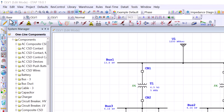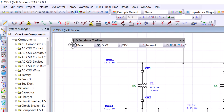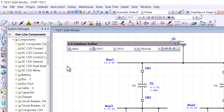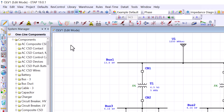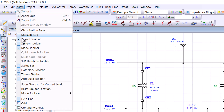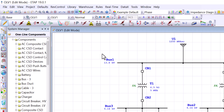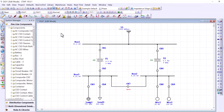Let's say I grab this menu here — this is the three-dimensional database toolbar — and then I accidentally close it. You can bring it back by going to the main menu, go to View, and then you can check the toolbar here. Double-click on it and it will go back to its original place.